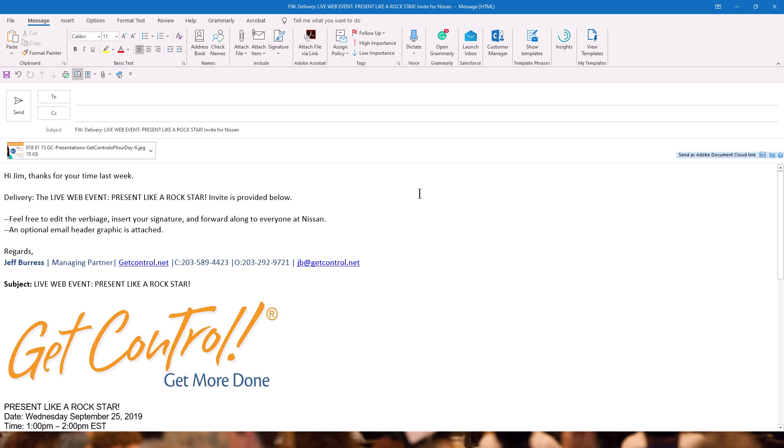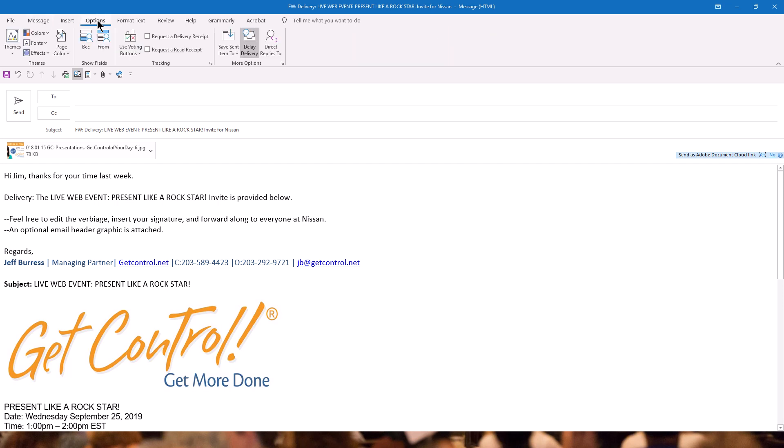So what we're going to do is get that email ready to go, get it perfect, address it, and then we're going to click on Options in the Outlook for PC version here, the desktop version, Options,